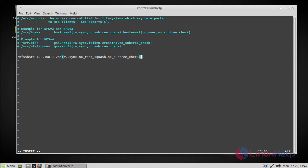No subtree check denotes if only part of the volume is exported, a routine called subtree checking verifies that the file requested by the client is in the appropriate part of the volume. If the entire volume is exported, disable it with no subtree check. This will speed up transfers.